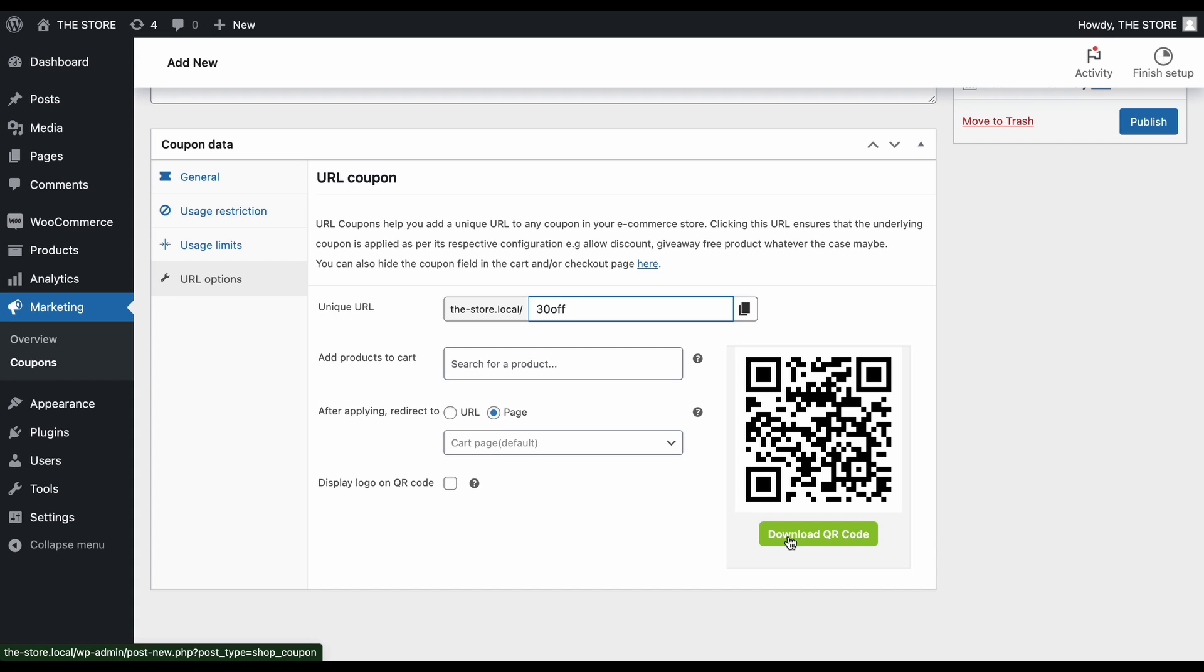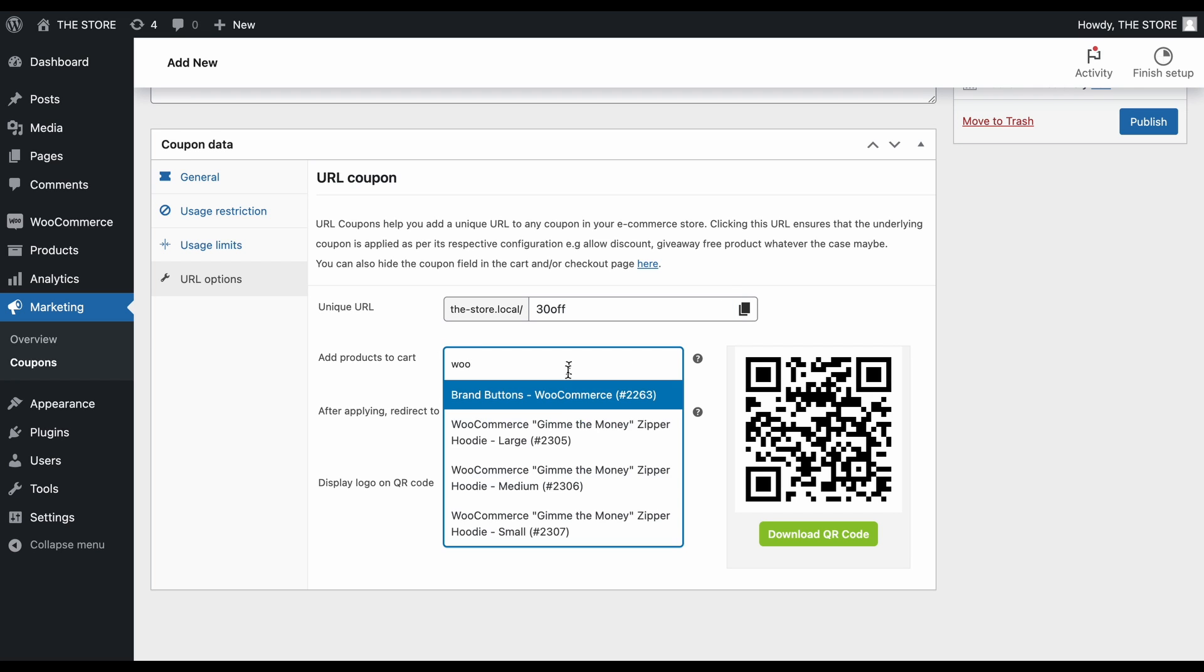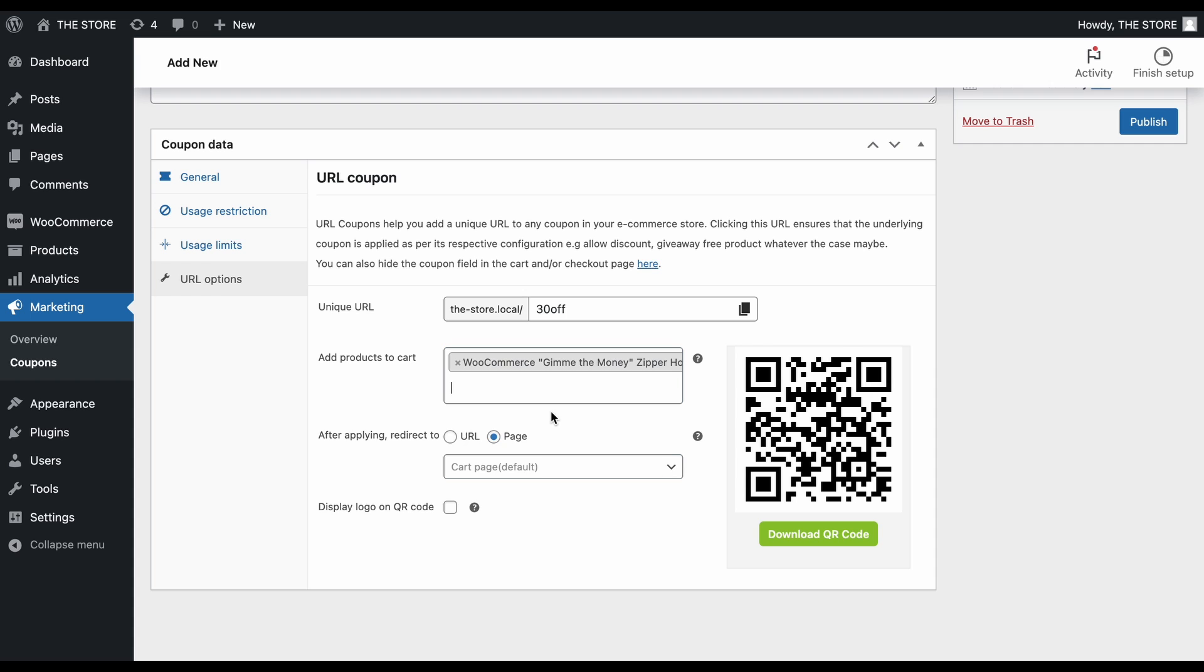Now, let's add some additional functionalities to this URL. If you'd like to automatically add specific products to the customer's cart when they click on the coupon URL, make your product selections in this section.